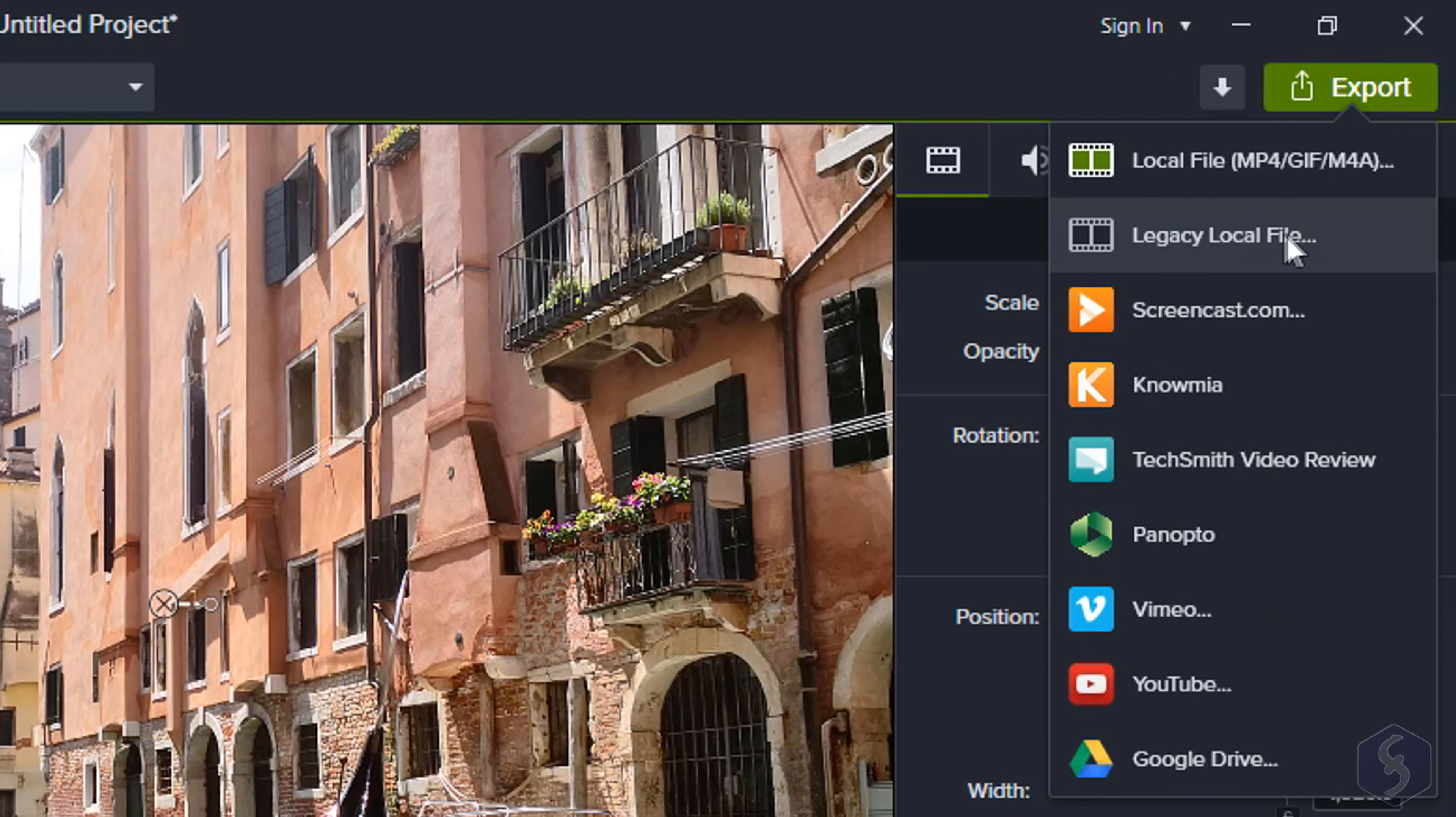If you are more familiar with the older export method, you can find it on Legacy Local File.